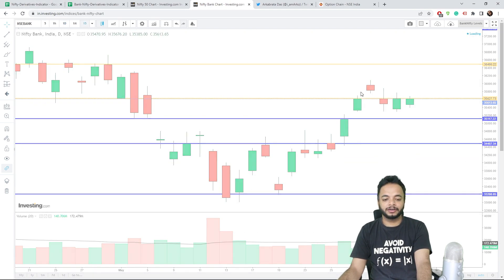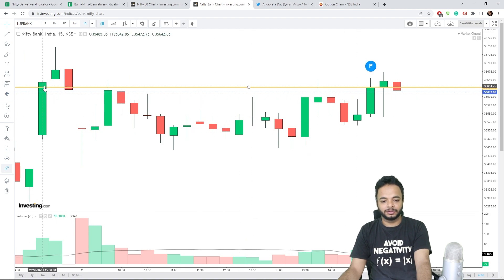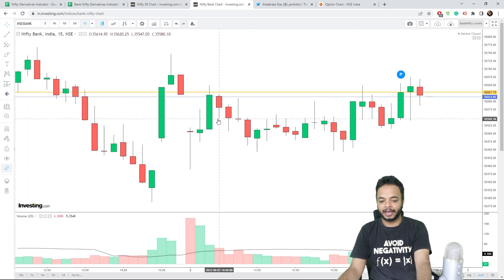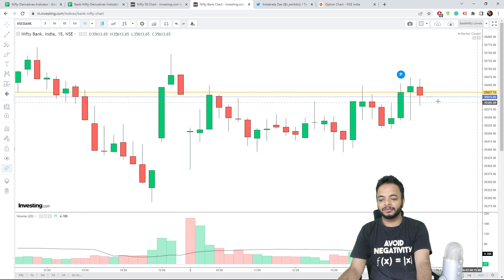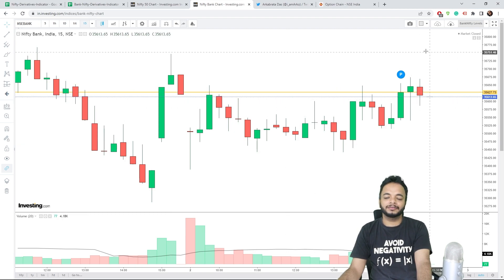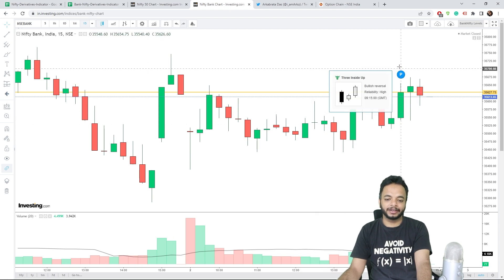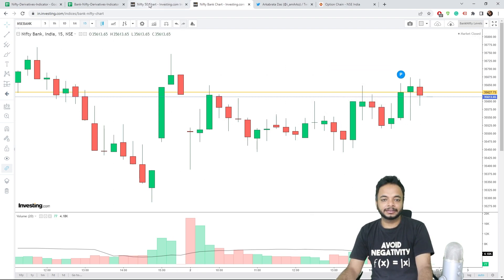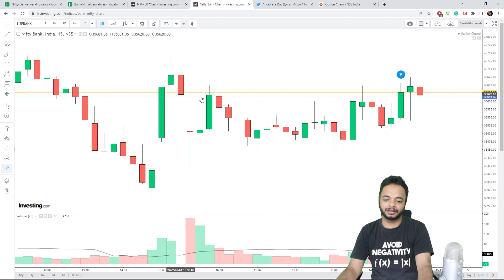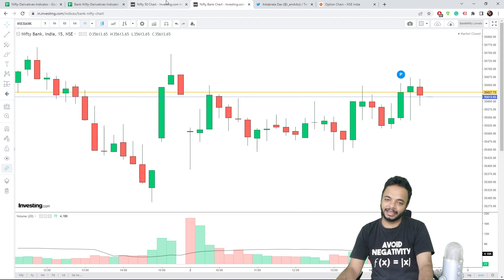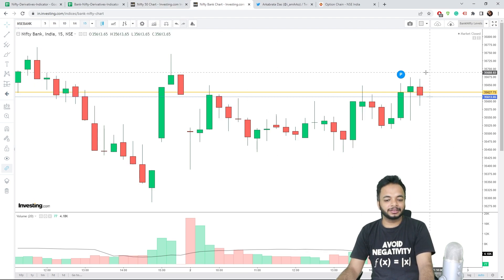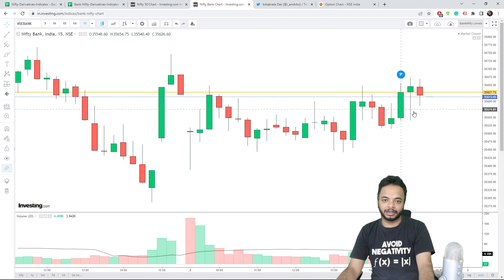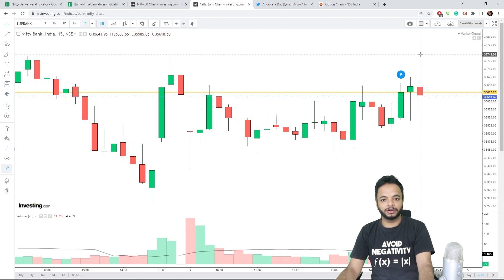So throughout the day if you look at Nifty Bank, this level it couldn't break. Call shorts above this level was recommended today. Even yesterday I told you the same strategy, and when market opened in the group we discussed the same strategy. So again, this level would be the one to watch out for even tomorrow.